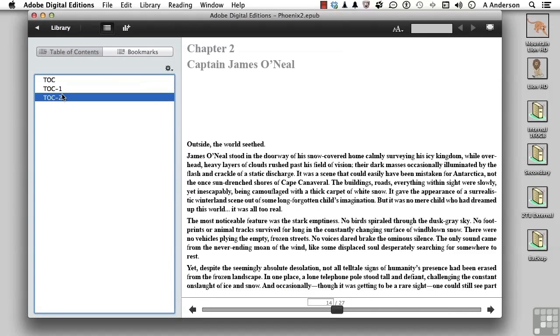So I really don't like the name TOC. That should say maybe cover page. TOC 1 and 2 maybe should say Chapter 1, Chapter 2. So I want to change those. Now we can do that in InDesign, but you might ask yourself the question, where did that come from in the first place?